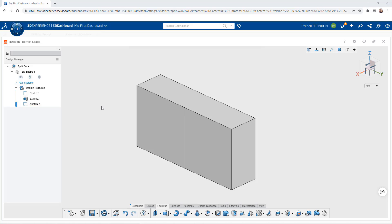Hello, it's Derek Franklin here from Go Engineer with another quick tip video. In this video we're going to see how we can use the split command to split bodies and faces inside of xDesign on the 3DEXPERIENCE platform.